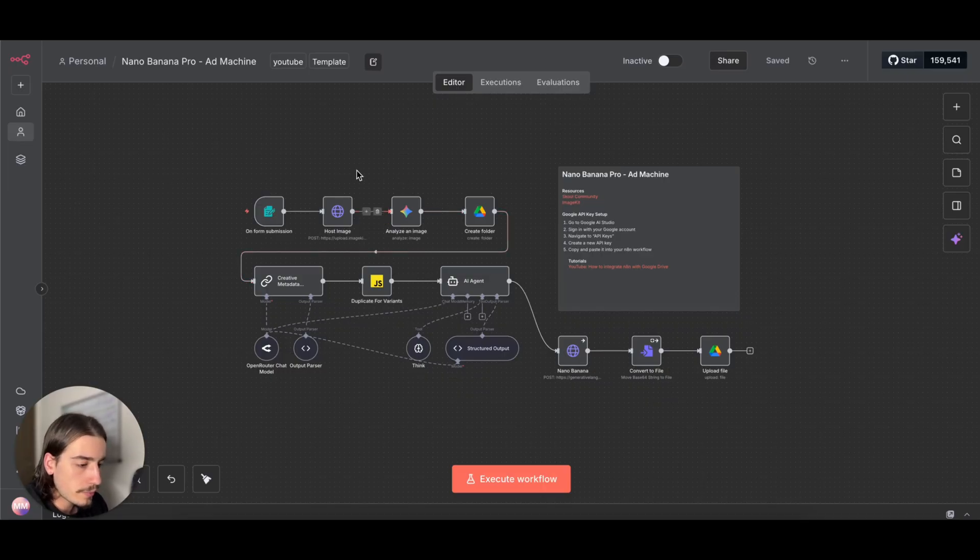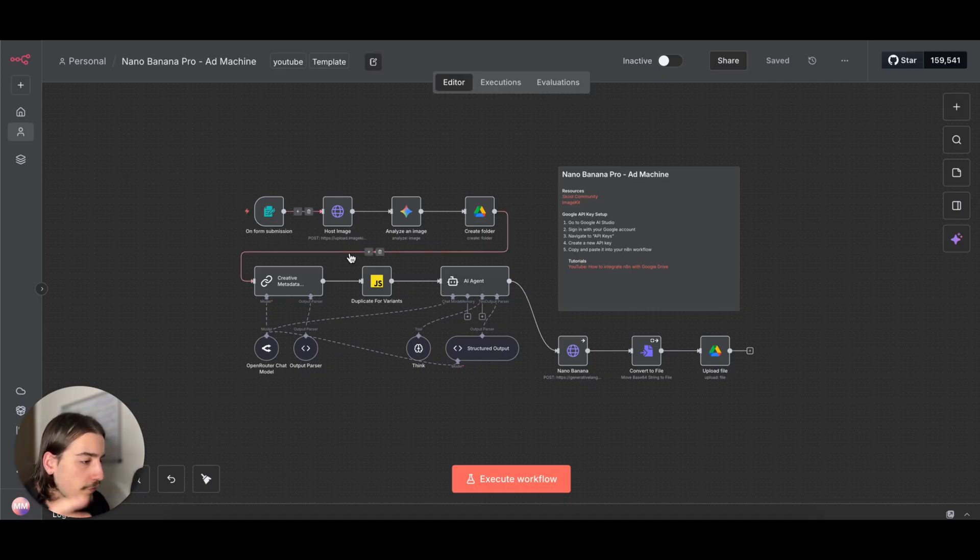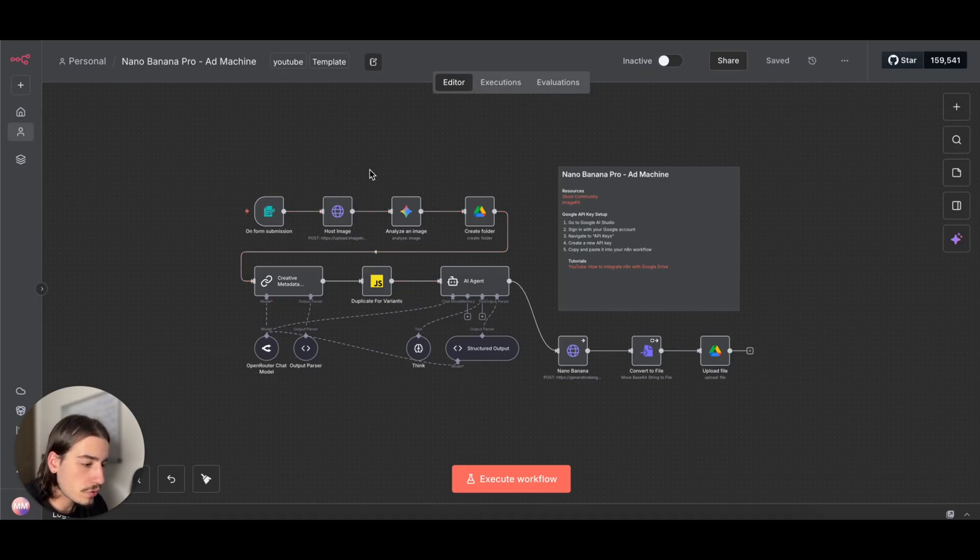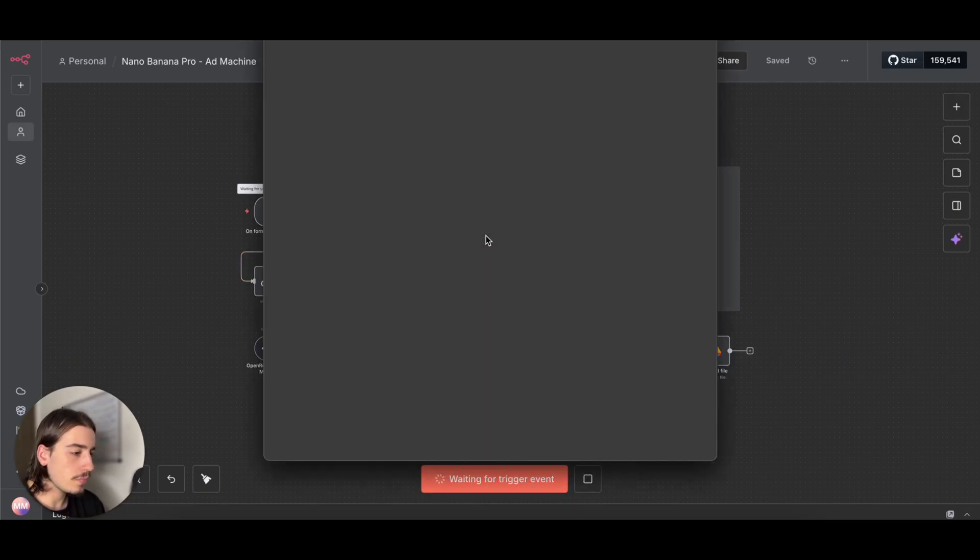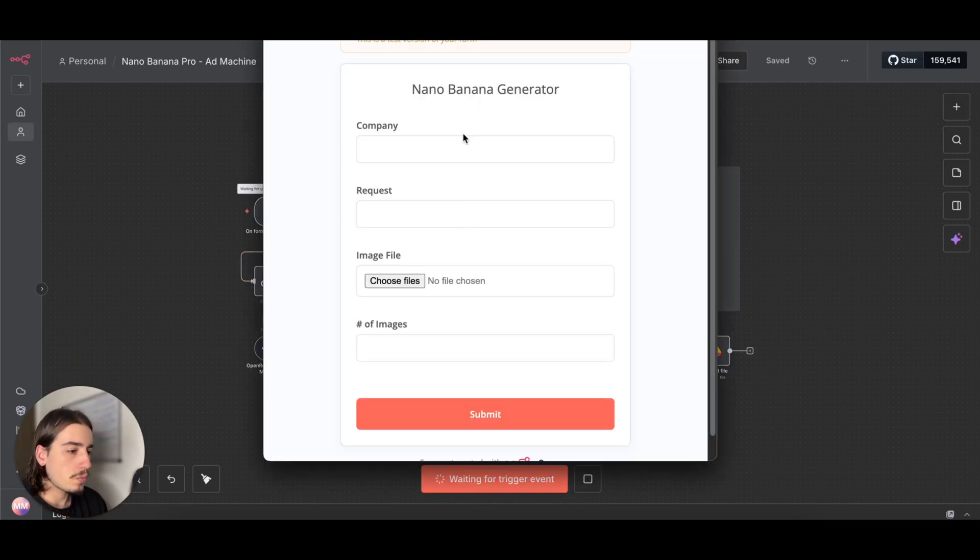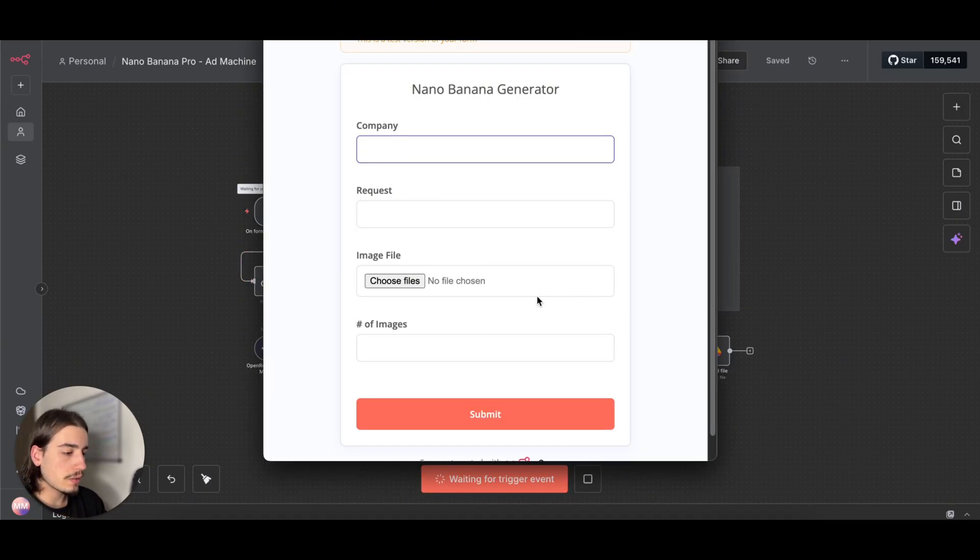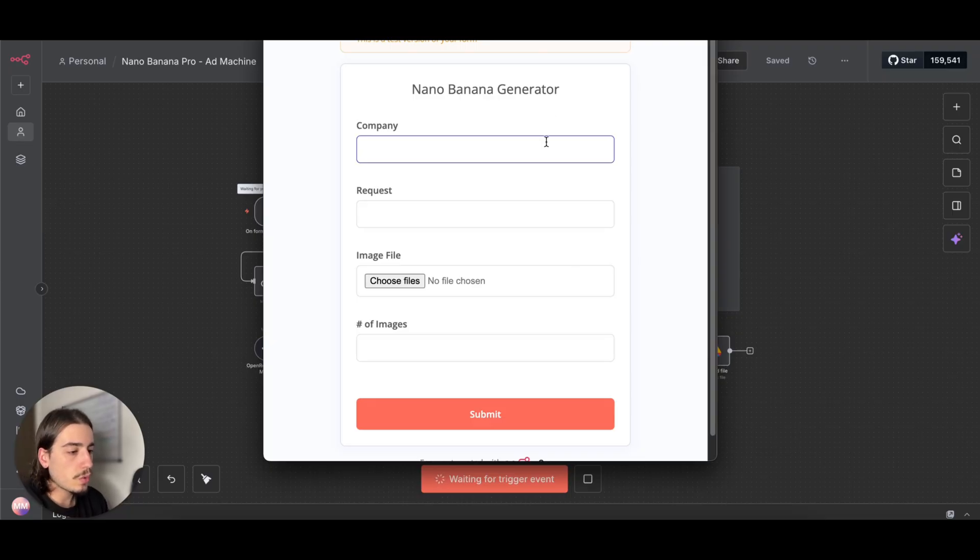But before we start with the setup, I'm just going to show you a demonstration of how this actually works. So when we hit the execute workflow, this form is going to pop up.